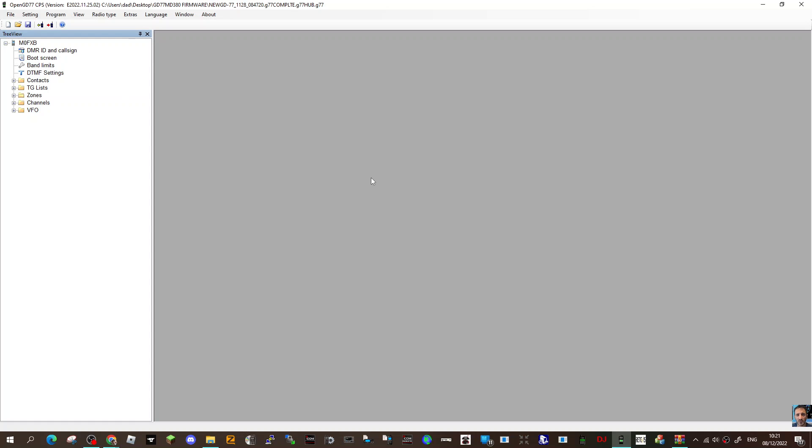MZero FXB, welcome to my channel. Someone has asked me how to make a backup flash using the Open GD77 firmware on a Retevis RT3S or MD-UV380 dual band model. Once you've got your radio connected to your USB cable...